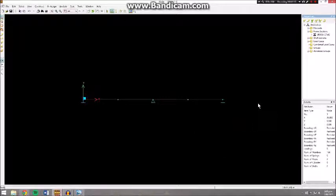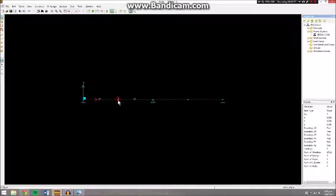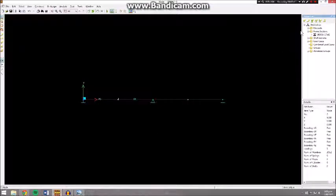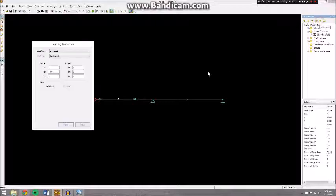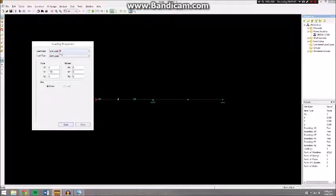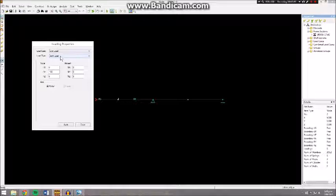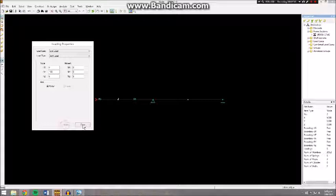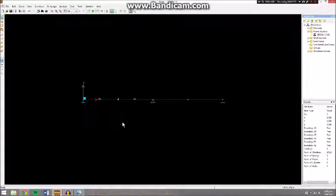Now we need to add some loads. If we select this node here, where the 100 kilonewtons is applied, we can go over here to Add Load and select Live Load as the load case and Joint Load as the type of load. Then we've got negative 100 acting in the downwards direction. Apply that.